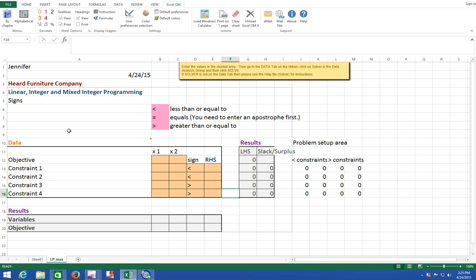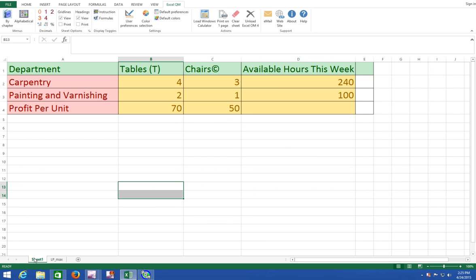Let's switch over to the next worksheet and look at the objective function. The Flair Furniture Company produces inexpensive tables and chairs. Both require a certain number of hours of carpentry work and labor hours in the painting and varnishing department. Each table takes four hours of carpentry and two hours in painting and varnishing. Each chair takes three hours of carpentry and one hour of painting and varnishing. During the current production period, 240 hours are available in carpentry and 100 in painting.